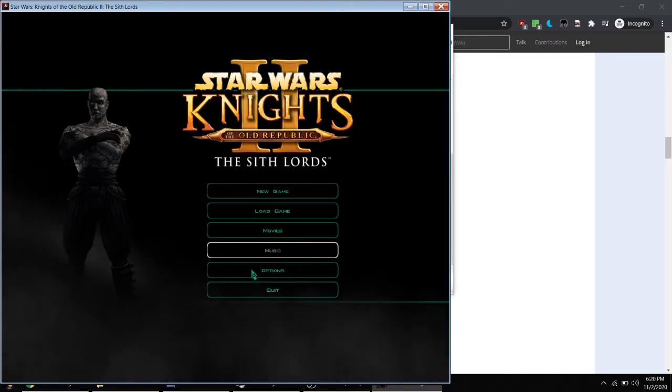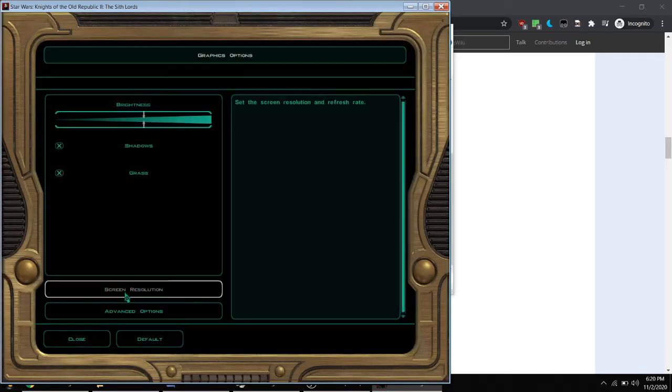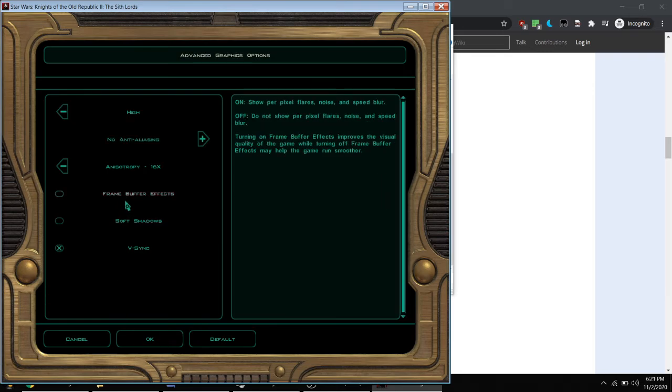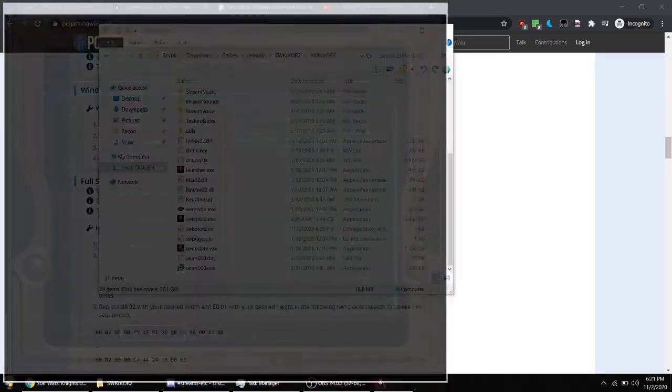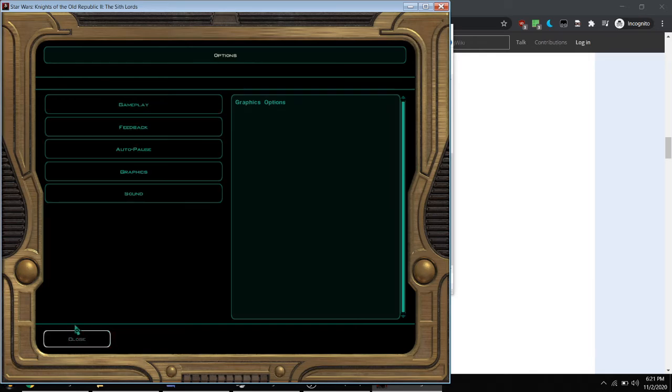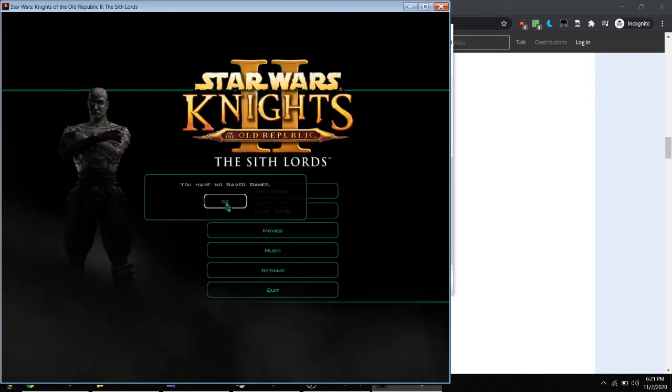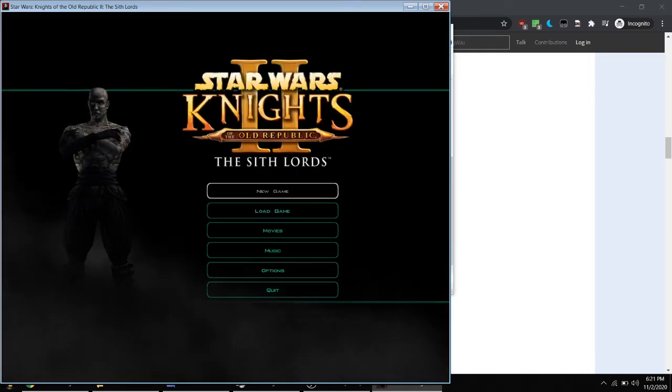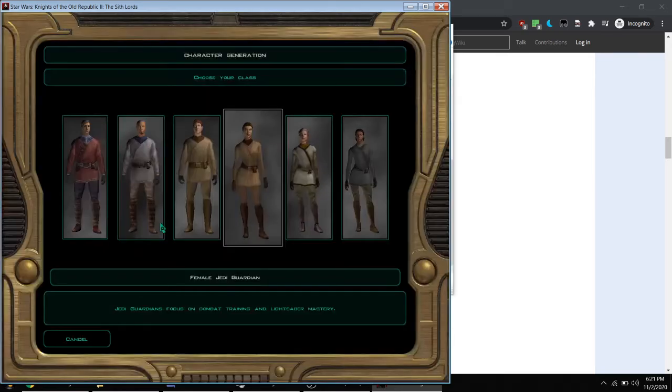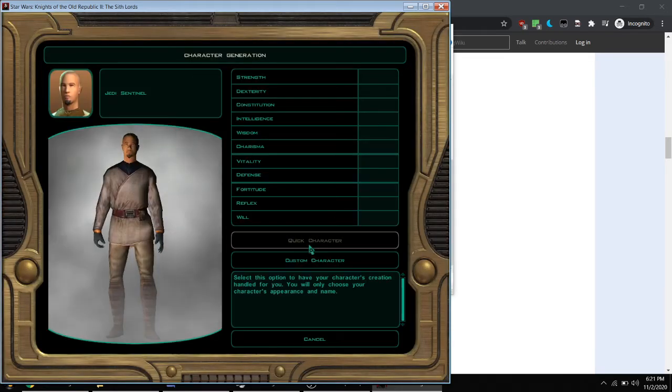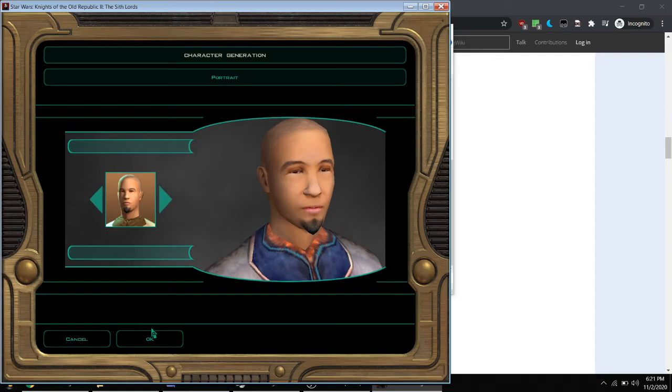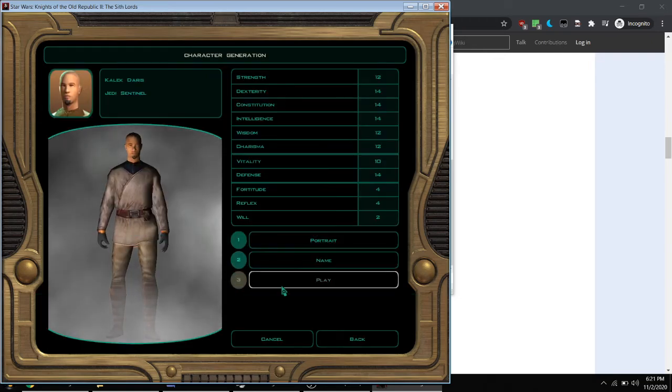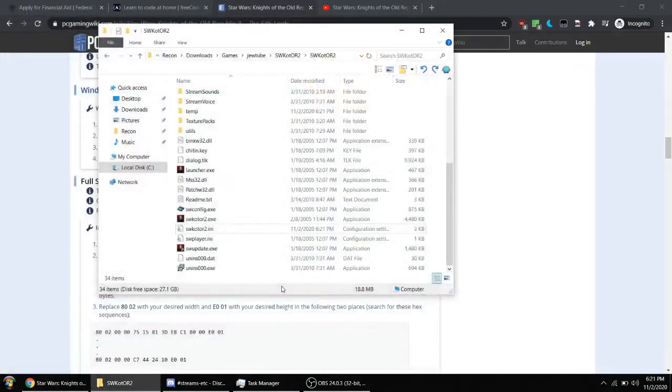So let's go ahead and exit the game. Now, let's go ahead and turn on frame buffer effects. Close. New game. Let's take this character. Quick character. Portrait. Name. Play. And the game crashes.